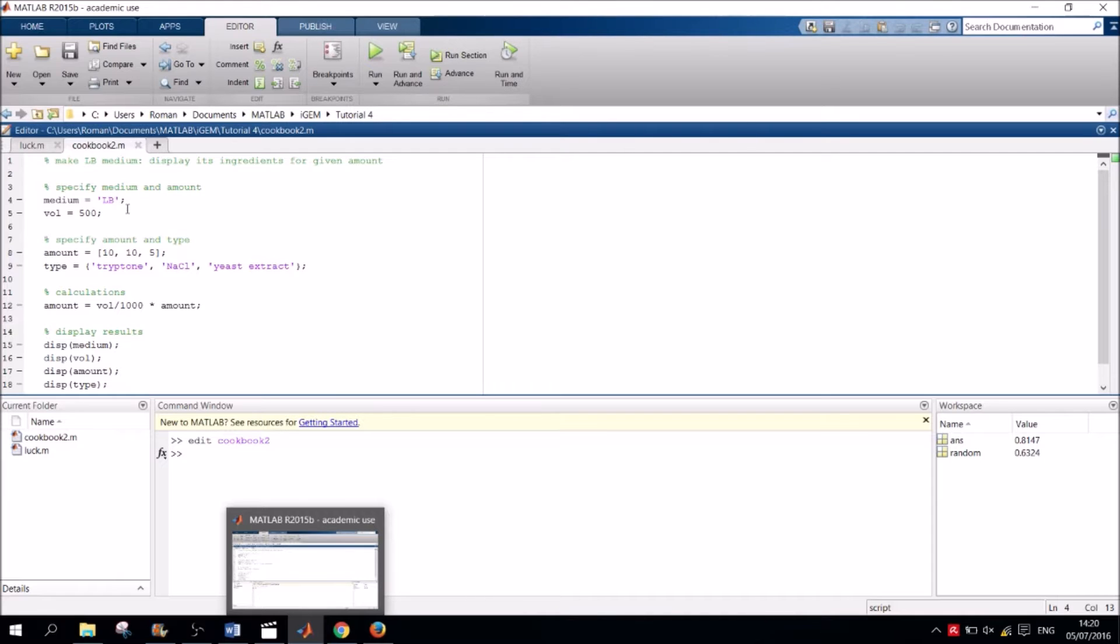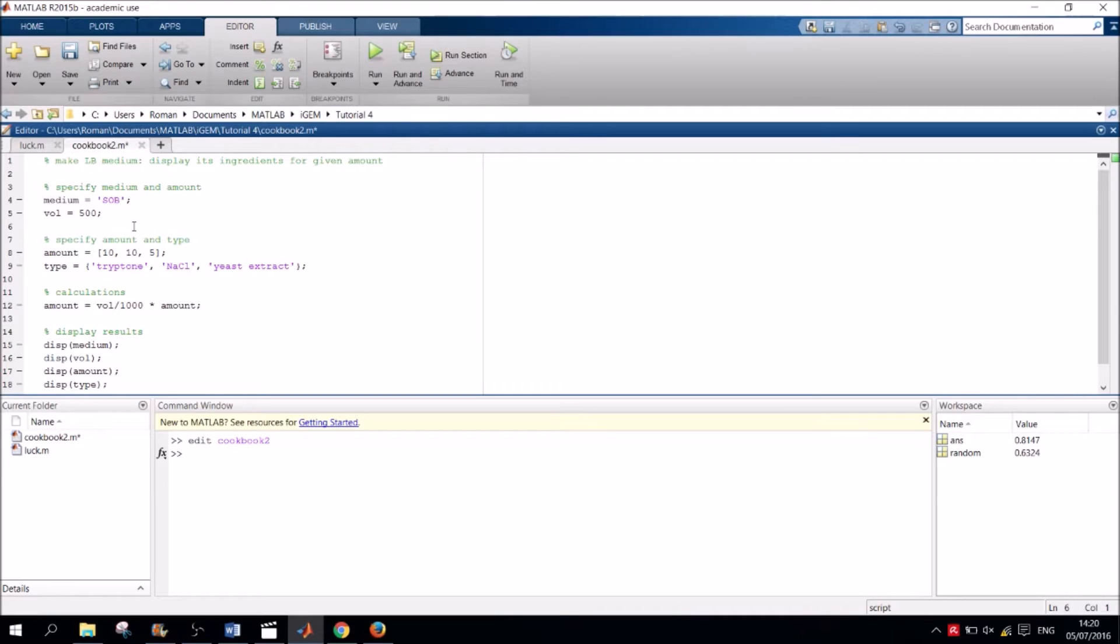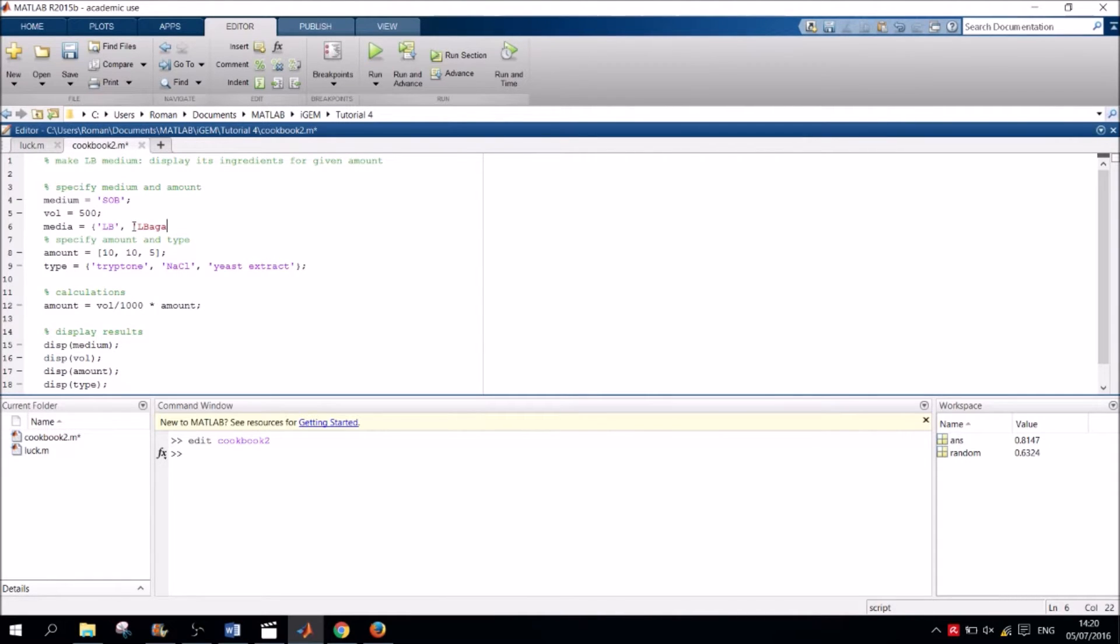Last time we have already specified the medium to be LB. Now I want to make SOB and maybe others, so we will change the value of the medium variable. Next, we will specify a cell containing all the different mediums we could possibly make. So four in our case: LB, LB agar, SOB and SOC.